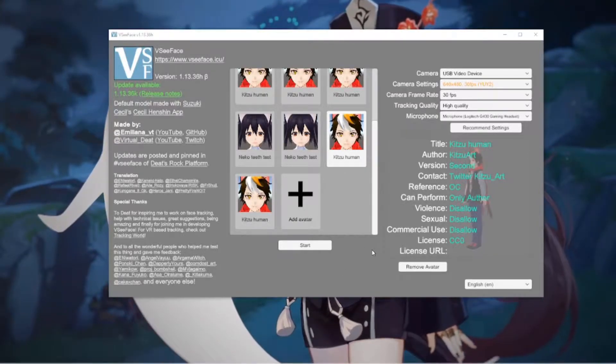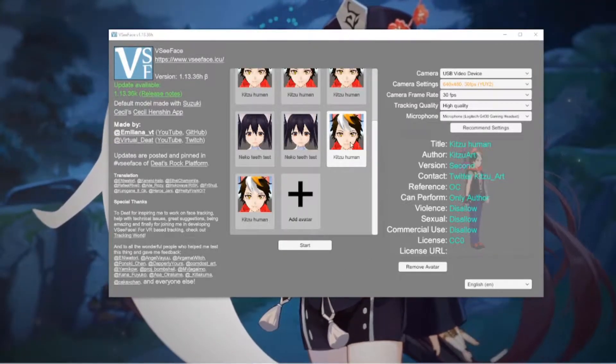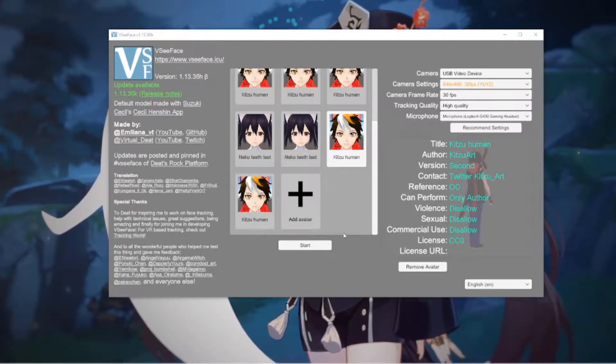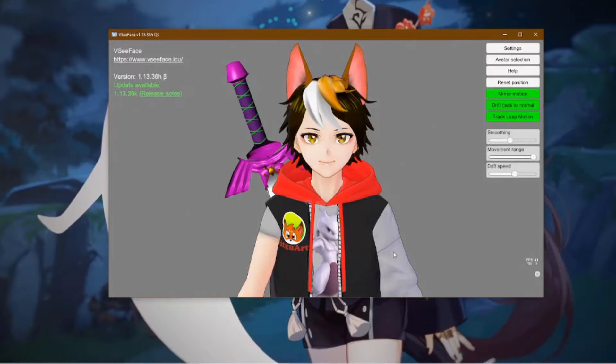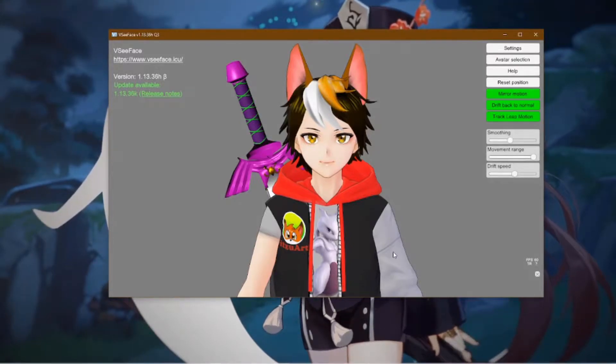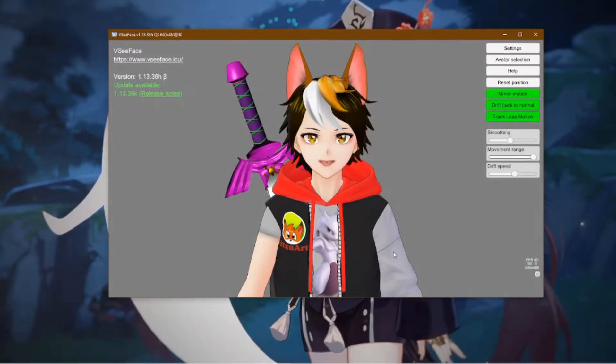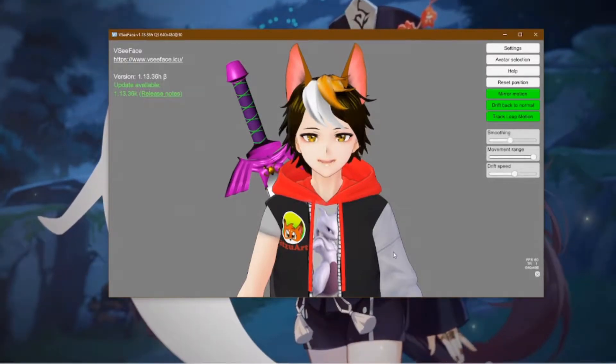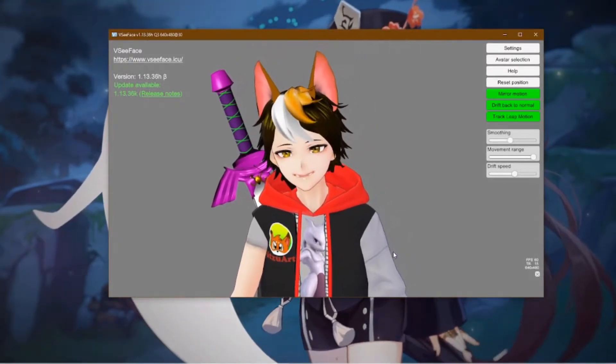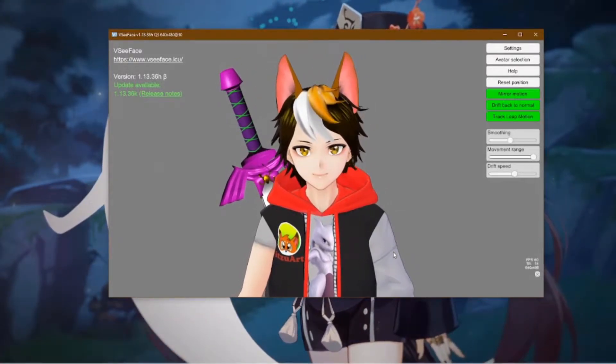So you follow the previous tutorial about how to connect the asset to your character. You go right here, everything's supposed to be working. You got your character, you got your model.